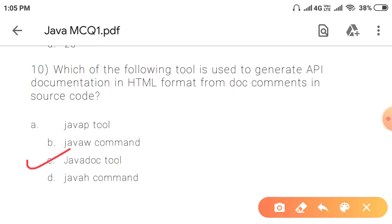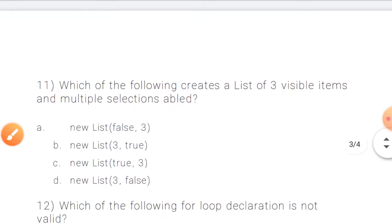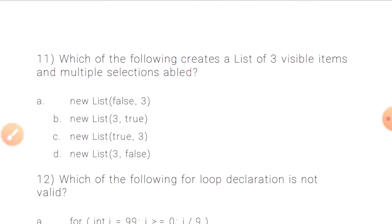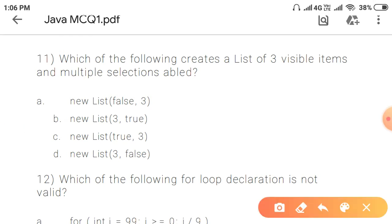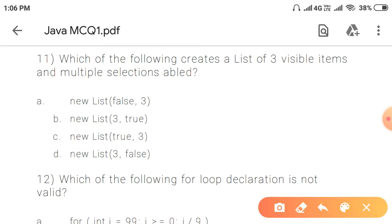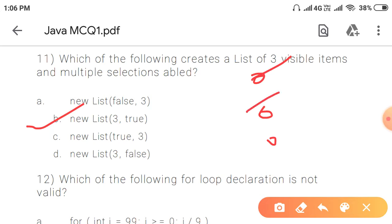Question 11: Which of the following creates a list of three visible items with multiple selections enabled? The correct answer is option B: new List(3, true). The constructor takes 3 as the number of visible items and true to enable multiple selections.